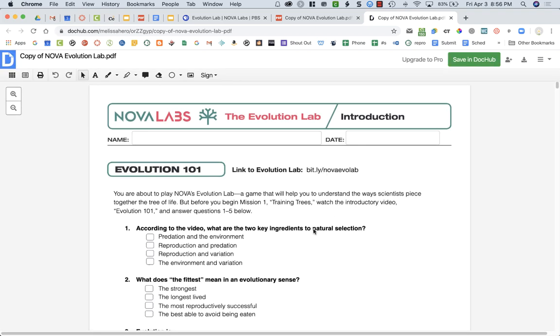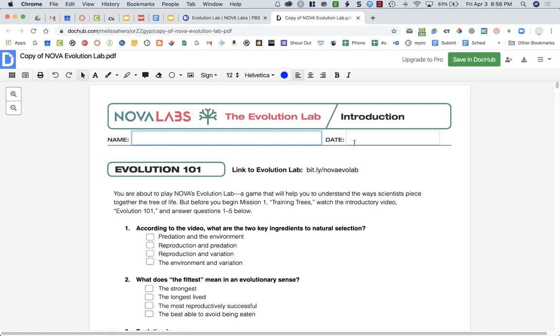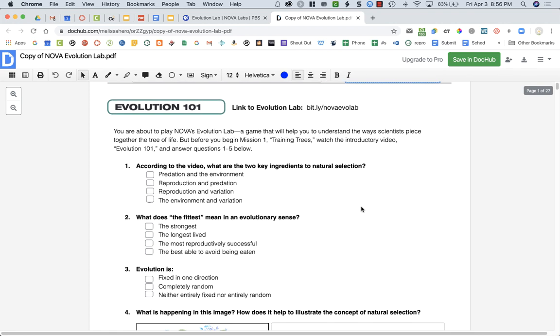Now that it's opened up in DocHub, I'm going to close my PDF because I don't need that tab open. This is a fillable PDF, so you can type in your name and the date.